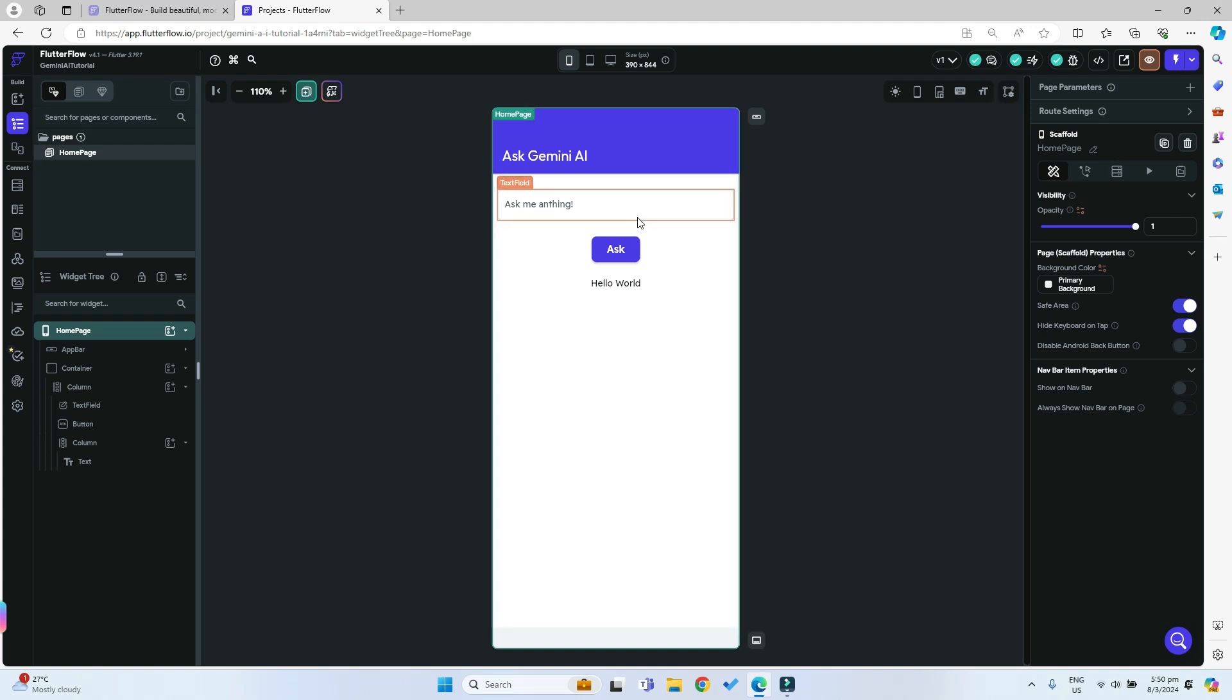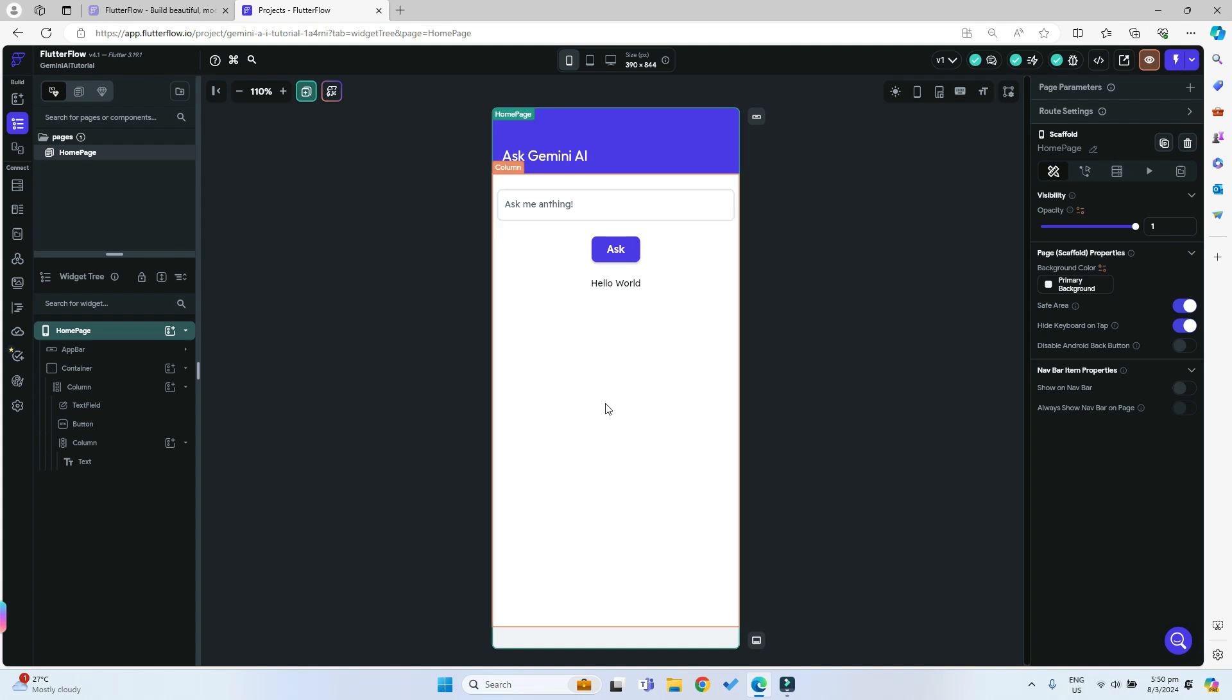I also have this button to submit their prompt to the Gemini AI and I have this text which will contain the output of the AI. This is a very simple app in Flutterflow.